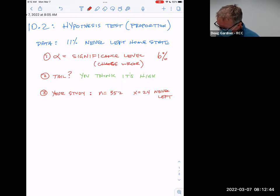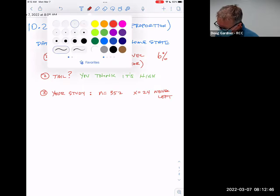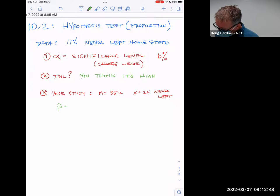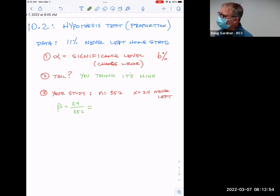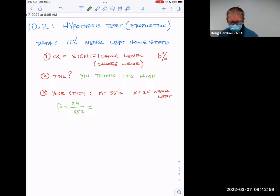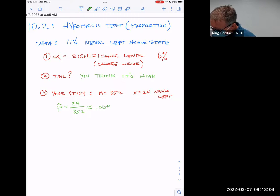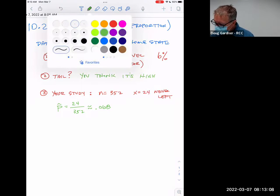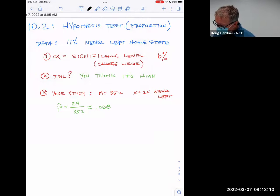So your p-hat would be x over n — 24 out of 352. Because that fraction by itself isn't something easy to think about, if you divide that you get 0.068. Does it make sense that your reaction is 'aha, I was right'? You thought it was low, went and did the study, and it was low.